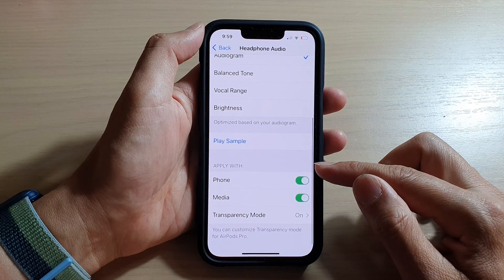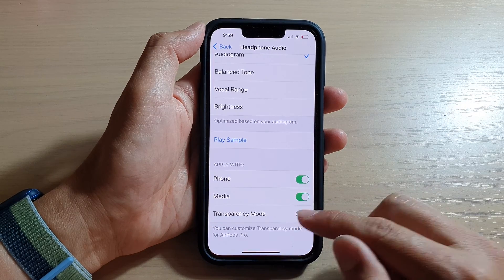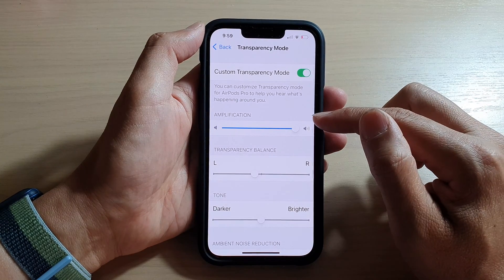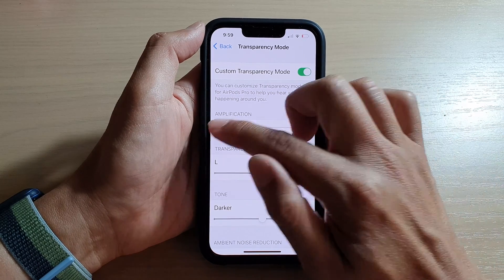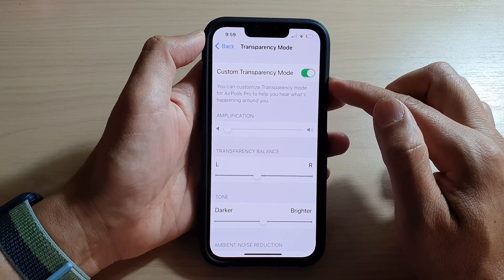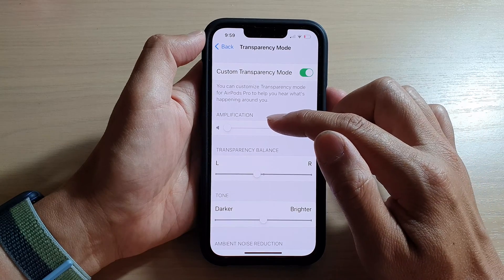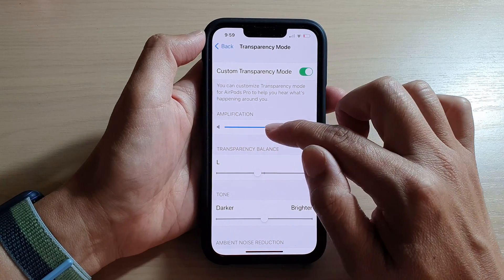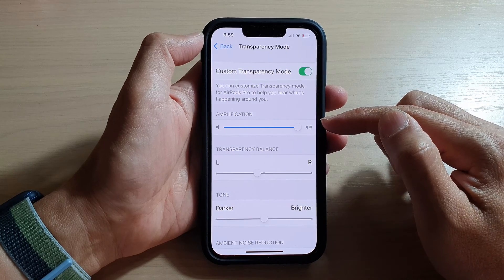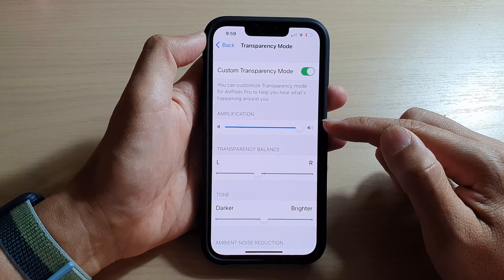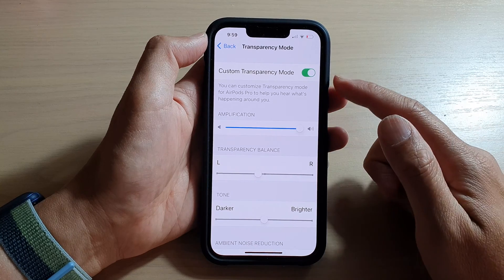Now go down to Apply With and tap on Transparency Mode. In here you can change the amplification. If you drag it all the way to the left-hand side, you will decrease the amplification, and if you drag it all the way to the right-hand side, you will increase the amplification for your headphone transparency mode.